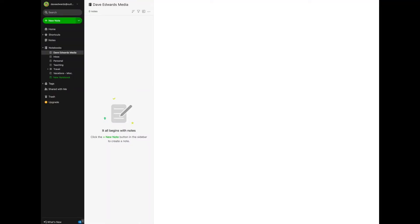This is my demo account, and in previous videos I've showed you how to set up notebooks, and I suggested that you set them up around the key areas of your life. We also showed you how to set up some individual notes. I'm in the blank folder now for my consulting work, and as you can see, I have no notes here.